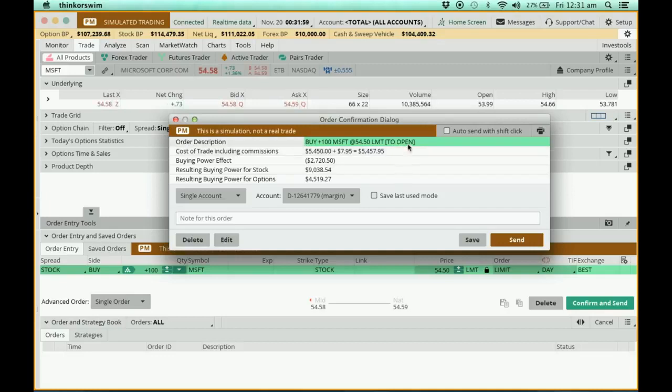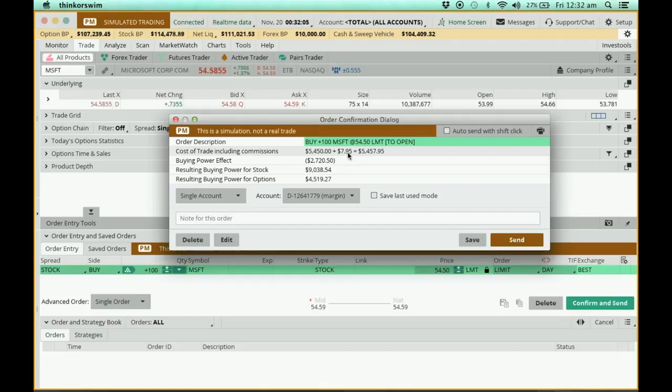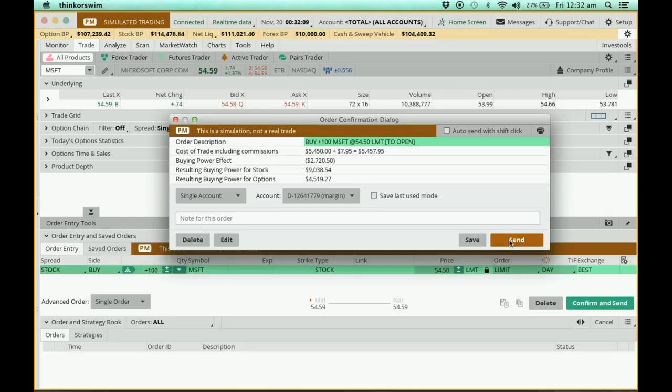So I'm going to buy 100 Microsoft at 54.50 limit. I'm going to open the positions now. In this case, the commission is $7.95. I guess everything looks okay, so press send.